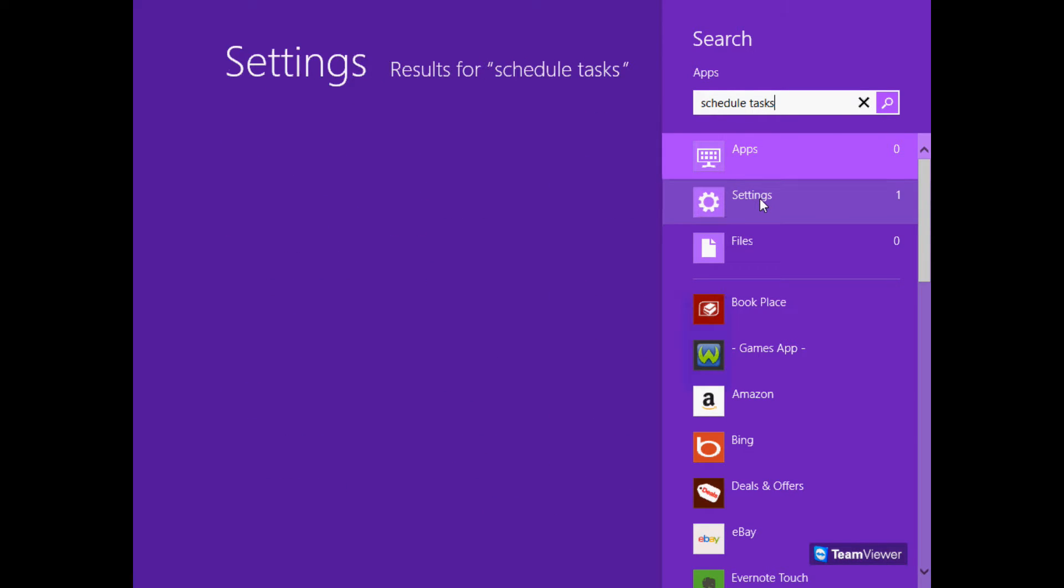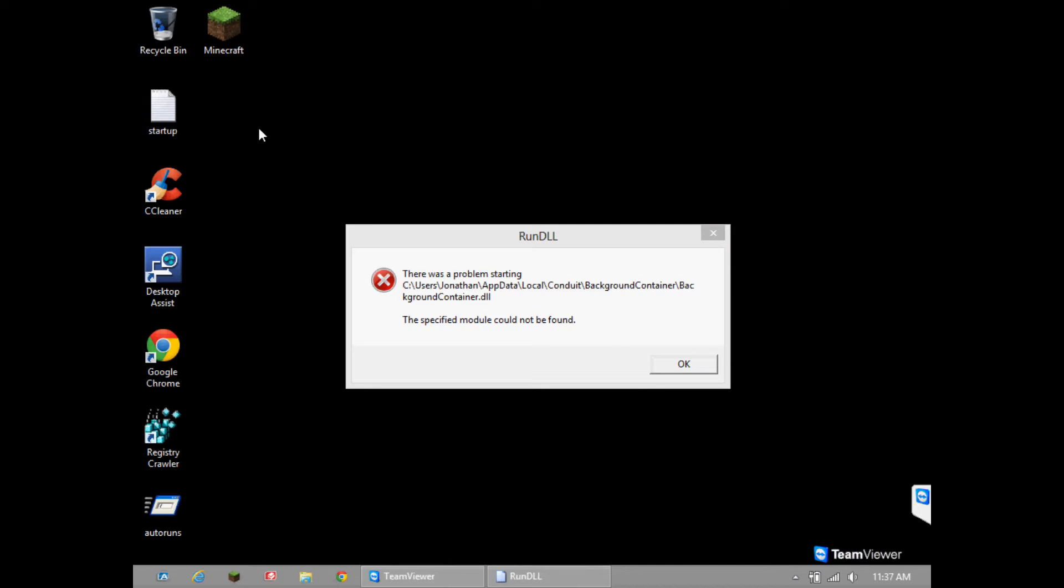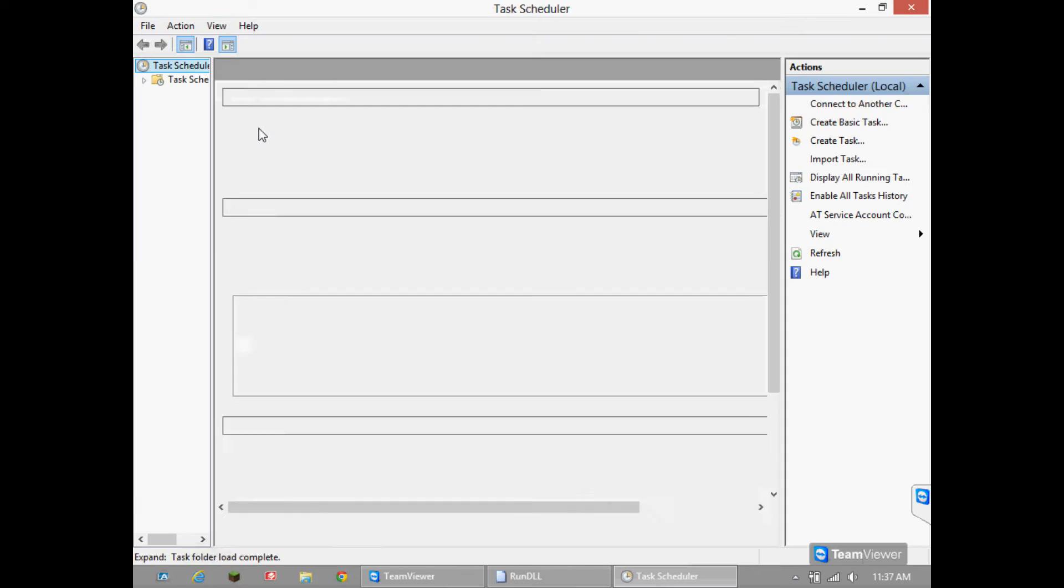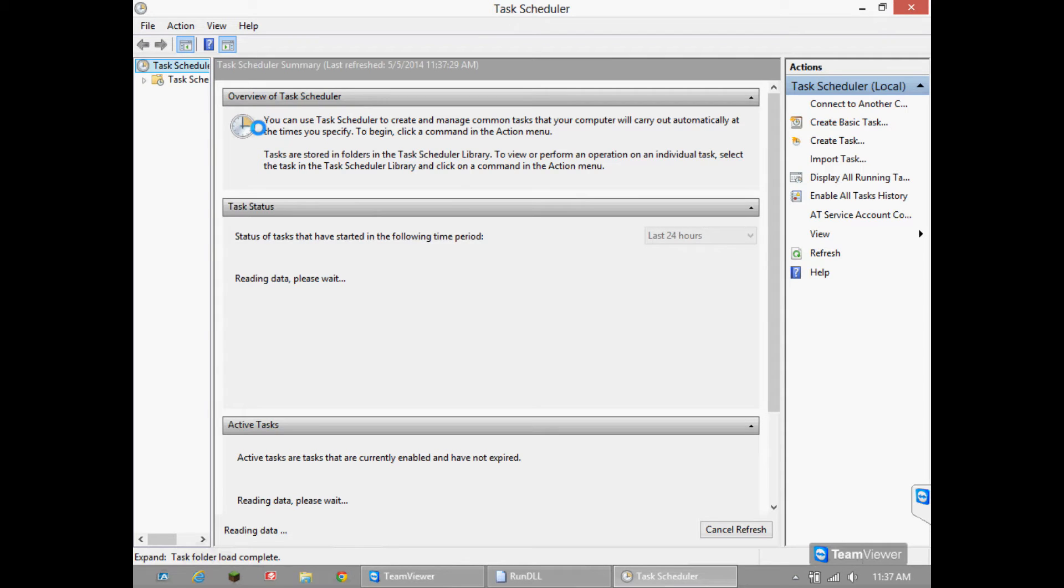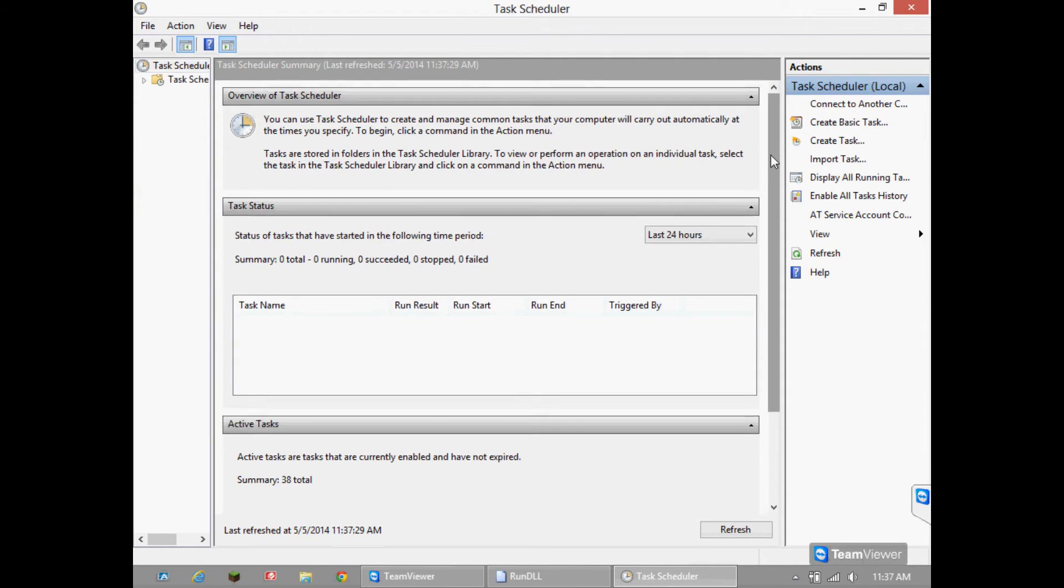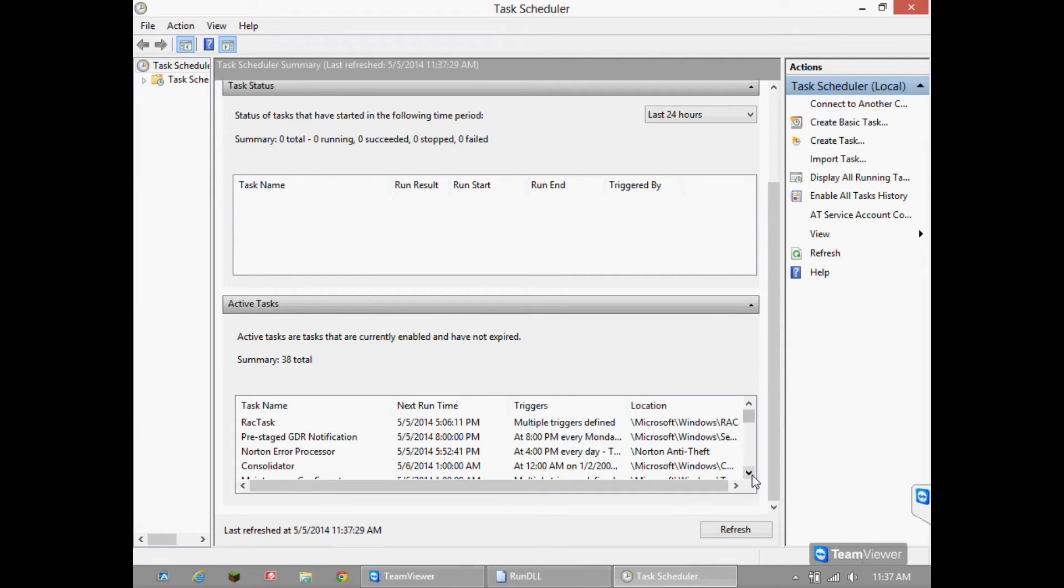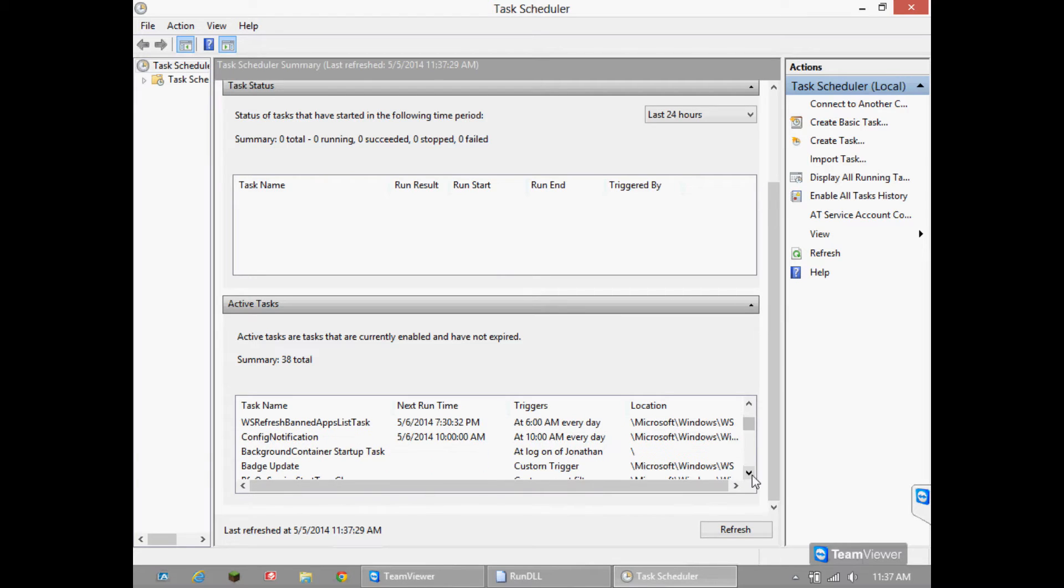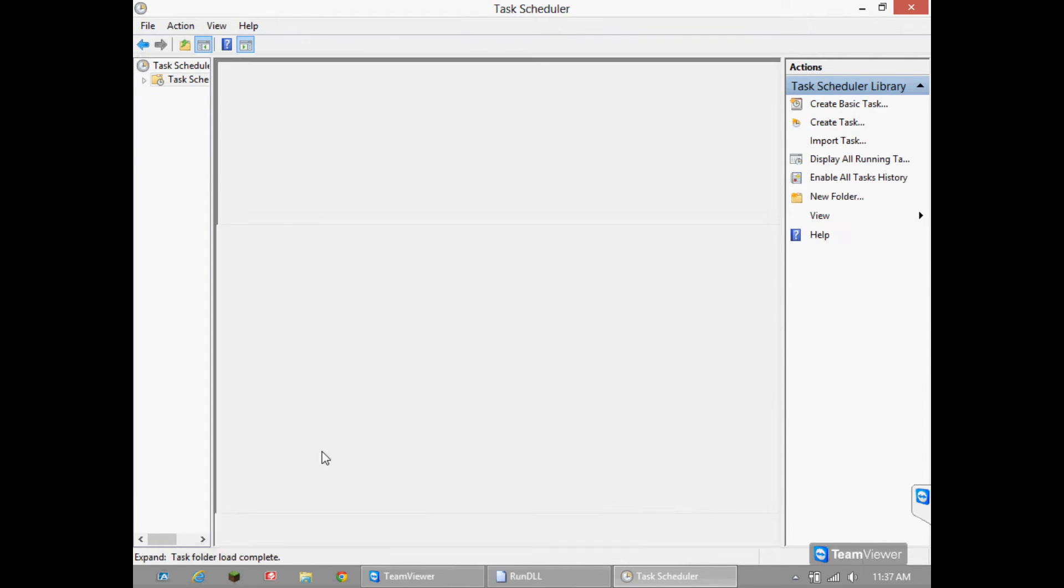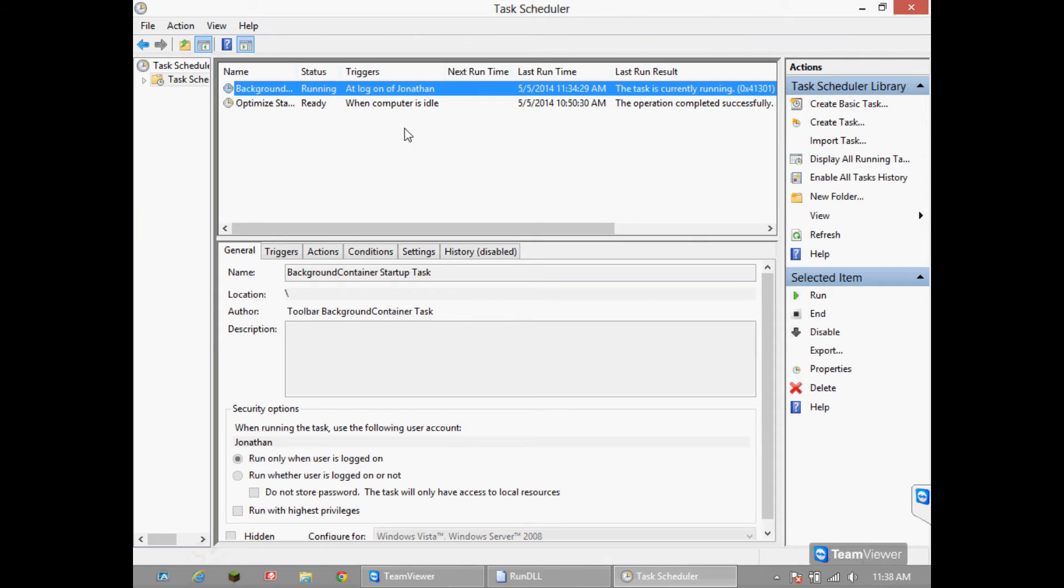Once it loads, scroll down all the way to the bottom on active tasks and search for background container. Double click on it.